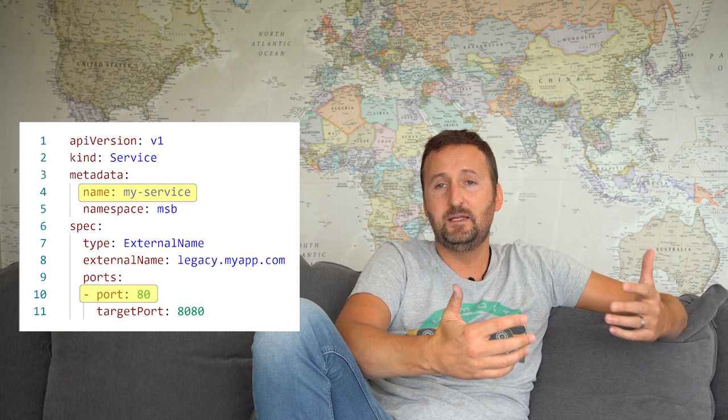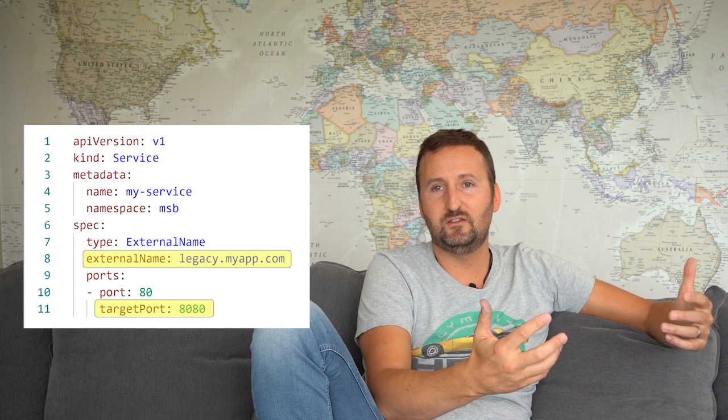For that, you can deploy a Kubernetes service of type ExternalName. It has a front end and a back end just like a normal service. The front end is a combination of the service name — registered with the cluster's internal DNS — and a port, so you'd hit it on 'my-service' at port 80. The back end uses ExternalName pointing to something like legacy.myapp.com on port 8080, and the service routes traffic accordingly.